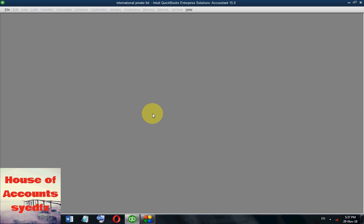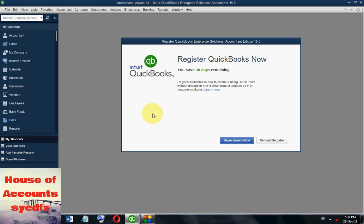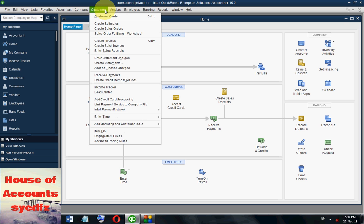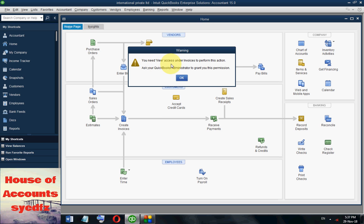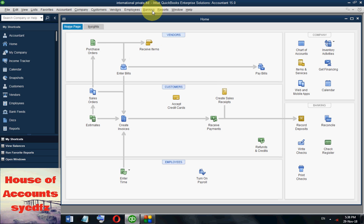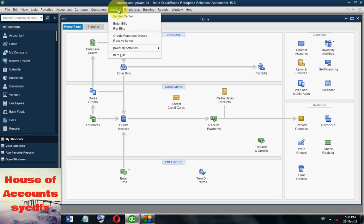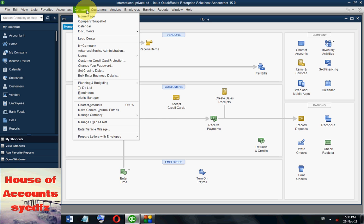Mr. Smith is assigned accounts payable only, so he can only work as accounts payable. He can see accounts payable, but he cannot create inventory. If he tries to create an invoice, a message appears: 'You need view access under Invoice to perform this action — ask your QuickBooks administrator to grant you this permission.' He cannot receive payments either — he can only see accounts payable.